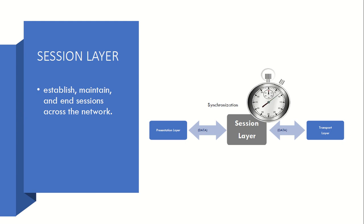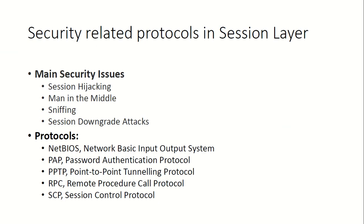So this is nothing but your session is terminated after that particular time. So many security issues are also related to this layer, like session hijacking, man-in-the-middle, sniffing, session downgrade attacks.